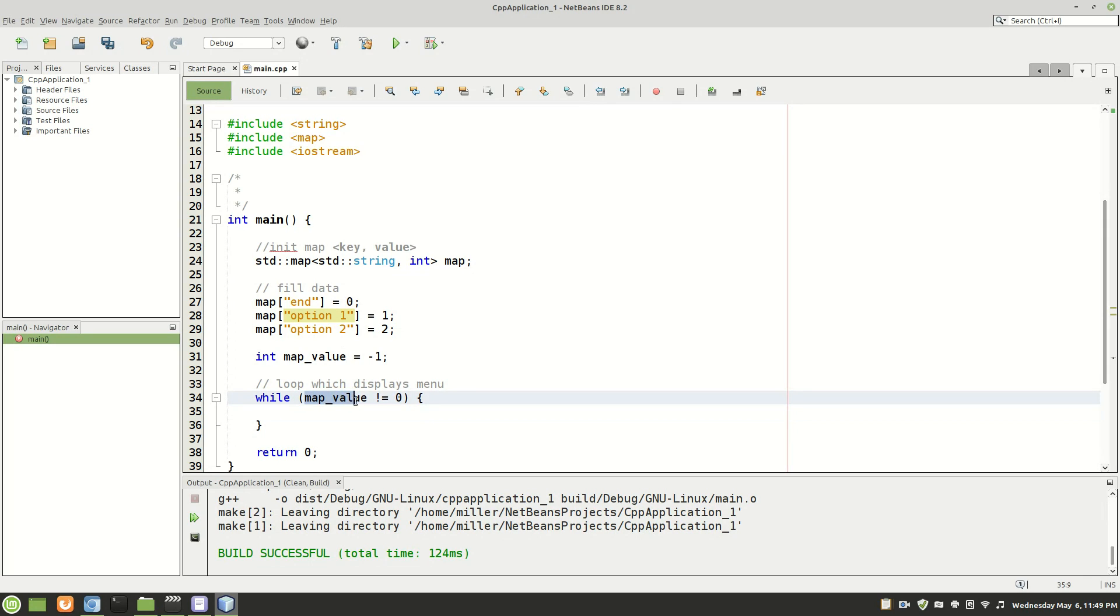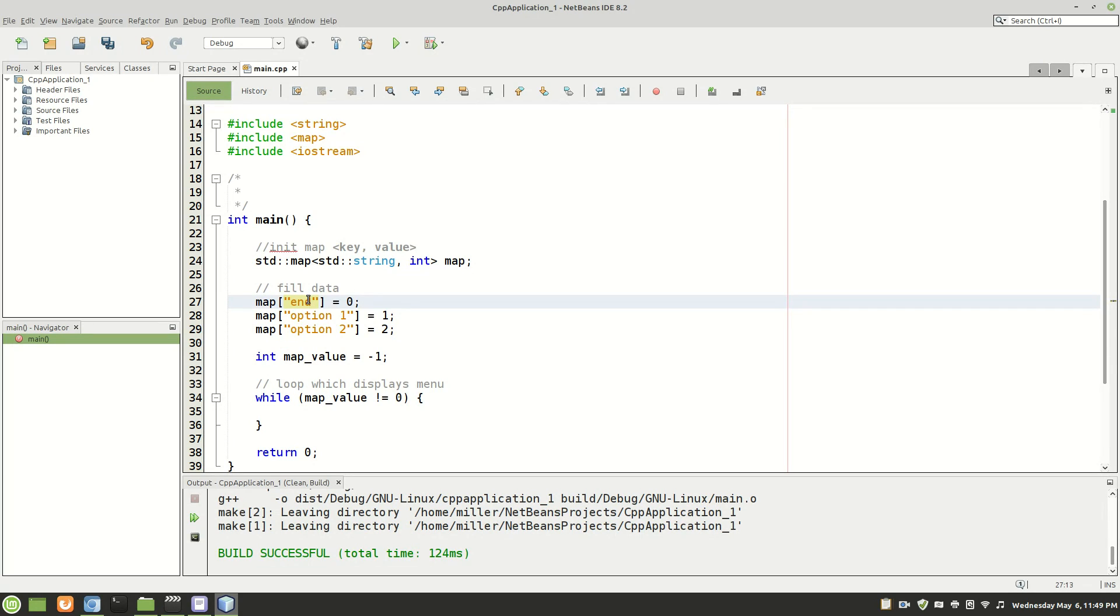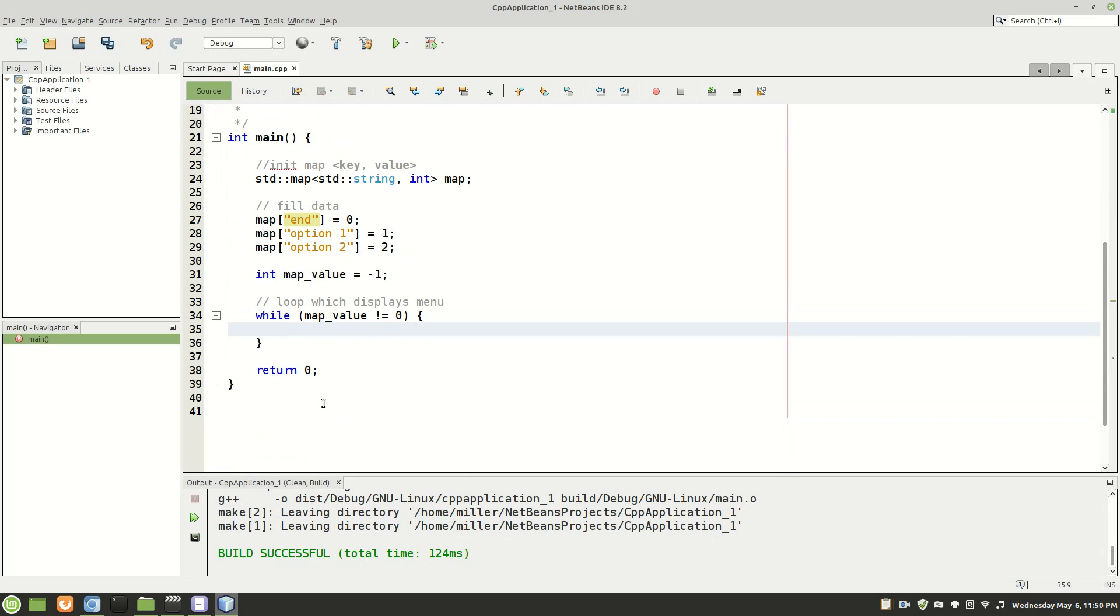And remember map value the value is not equal to zero. And the key which would make it zero is end here. So it's basically in other terms saying while that map key is not end continue to run this continue to display the menu. And then once it is end it no longer displays the menu which then will in turn end our program.